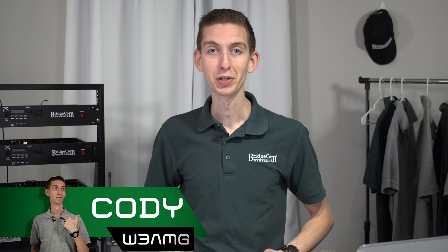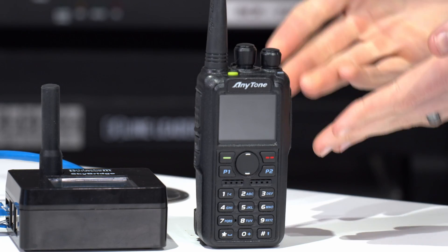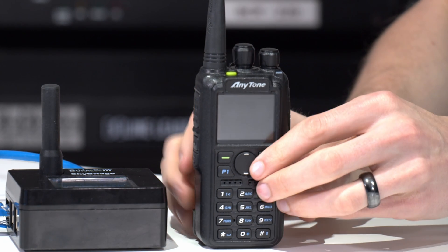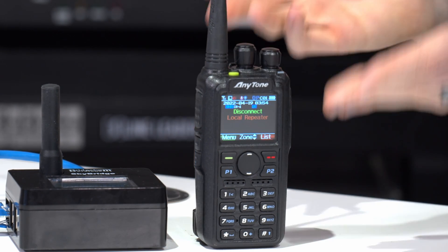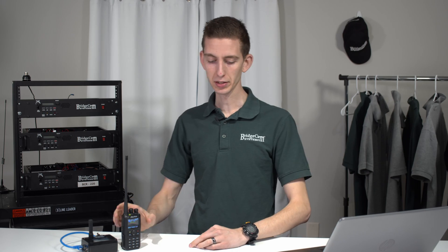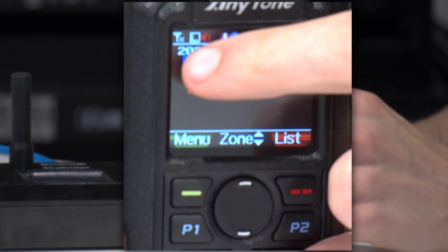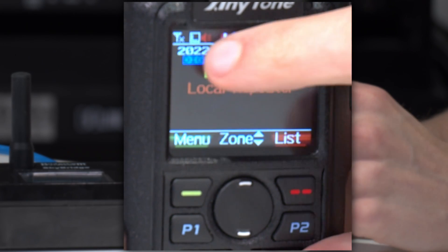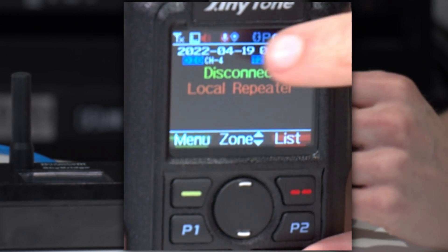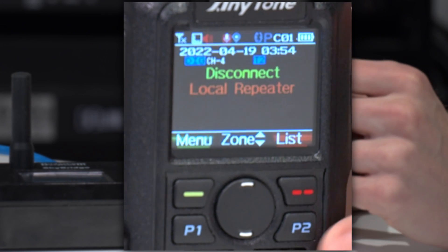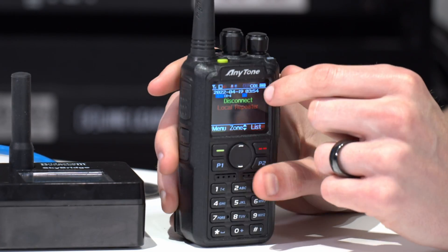Hi everyone, I'm Cody W3AMG with BridgeCom Systems and today we're going to be going over what all of the different icons mean on the radio and what they can do for you. Let's go ahead and get started. We can kind of start on this side of the radio and work our way across and go over a few that may or may not be showing up here in the meantime.